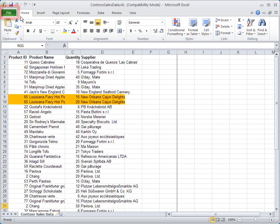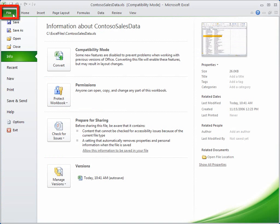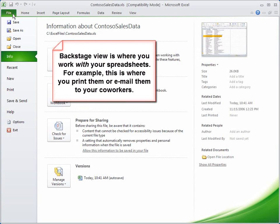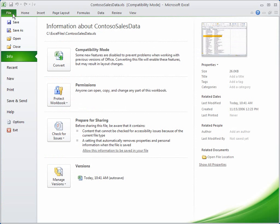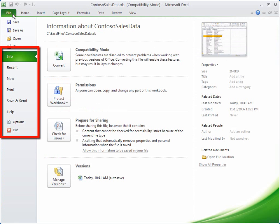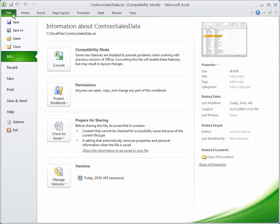The File tab, here on the left, takes you to Backstage View, and Backstage View is where you work with your spreadsheets. For example, this is where you print them or email them to your coworkers. Backstage View also gives you a series of tabs, and each tab has a set of commands.